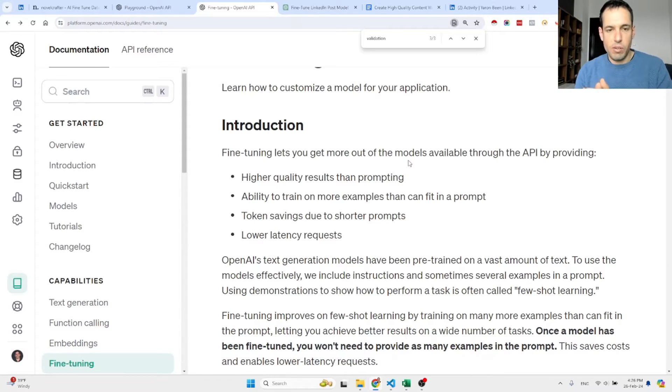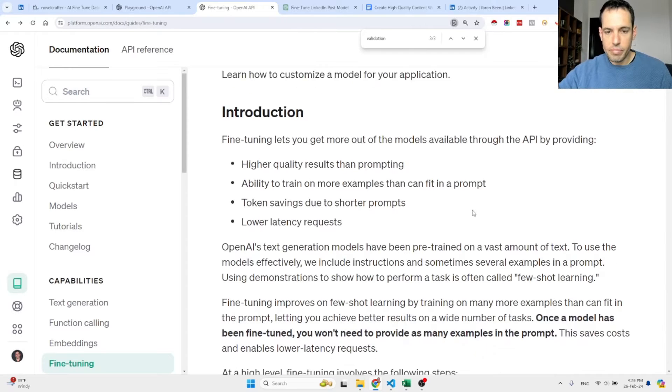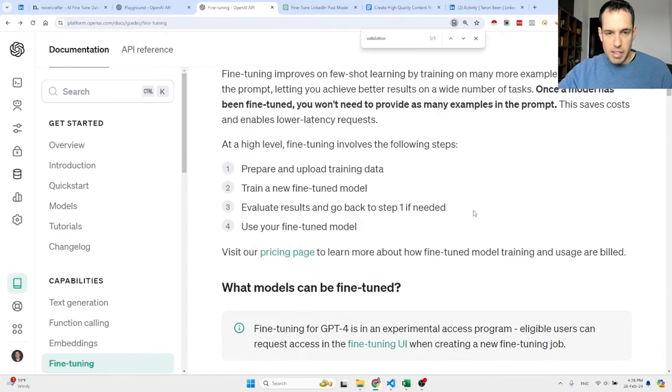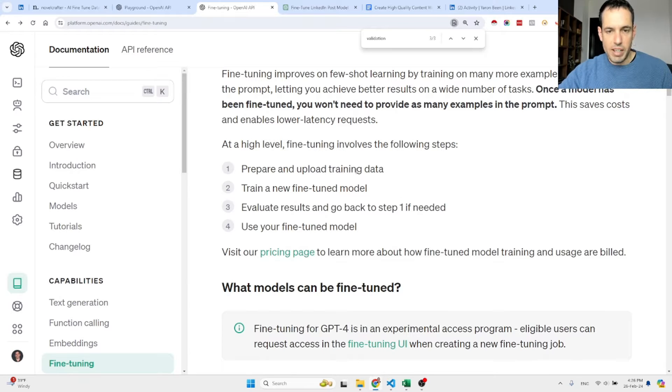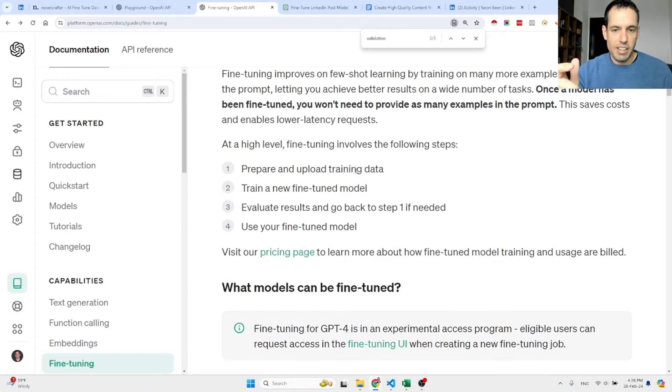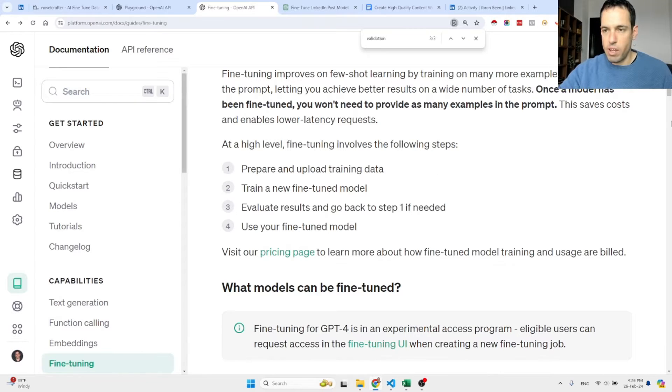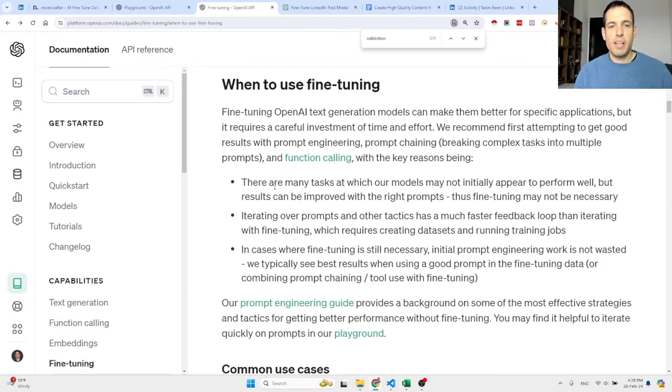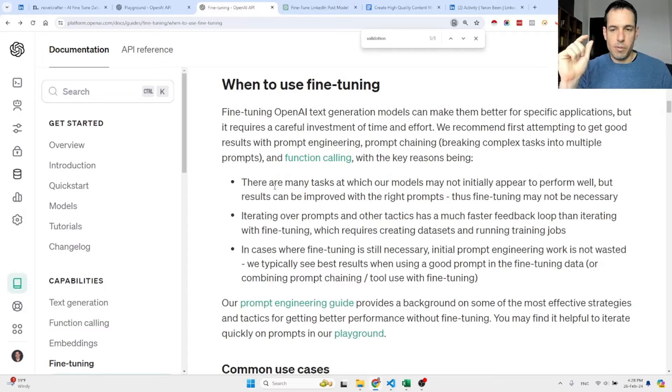The steps for fine-tuning: first of all you need to prepare and upload the training data, then you train the data, and then you evaluate the results. If you like them, you can just start working with the model.